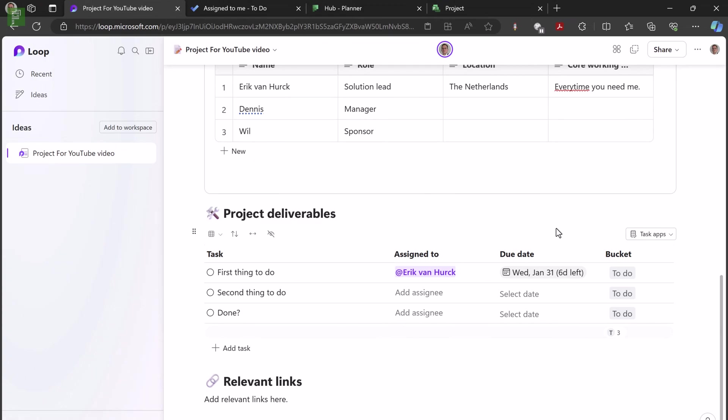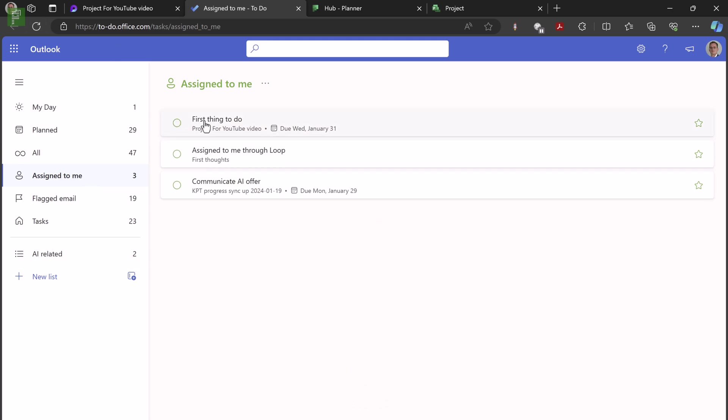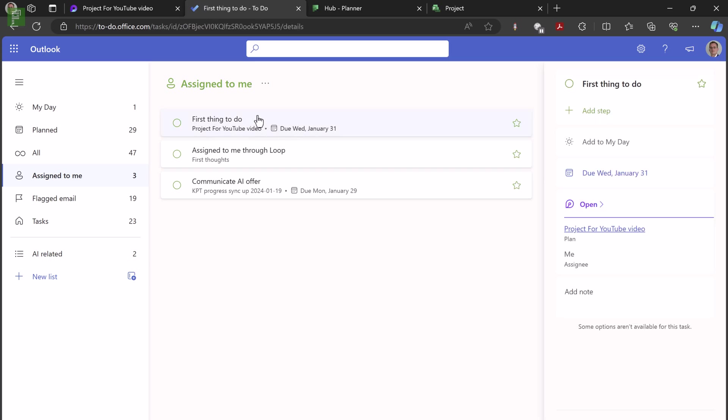So let's have a first look at the project for YouTube video on Todo. So here we go, assigned to me. If I refresh my page, I can see that that first thing to do is something coming from the project for YouTube video and it has a due date. If I open that up, I can see that there is a loop component that I can access to get more information. So this is very cool. As soon as you have yourself assigned to that task list, it starts popping up in Todo.